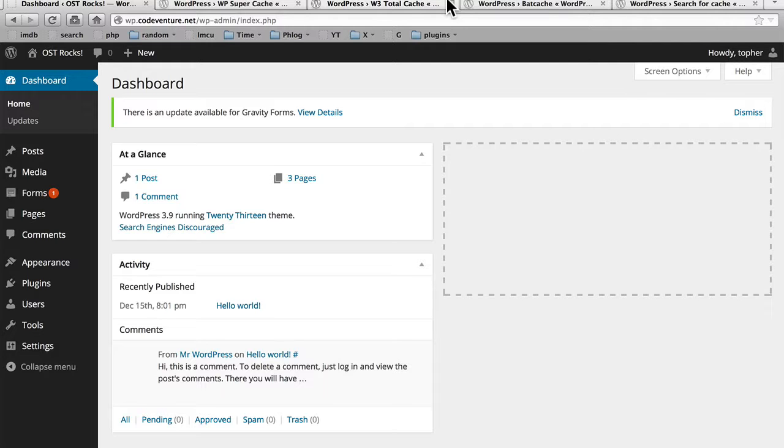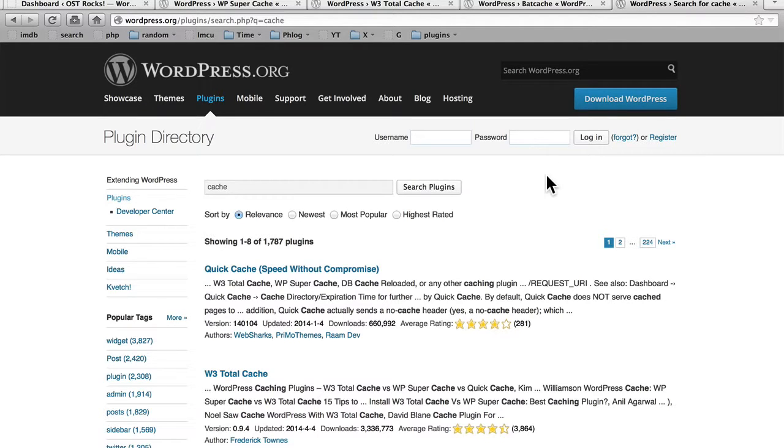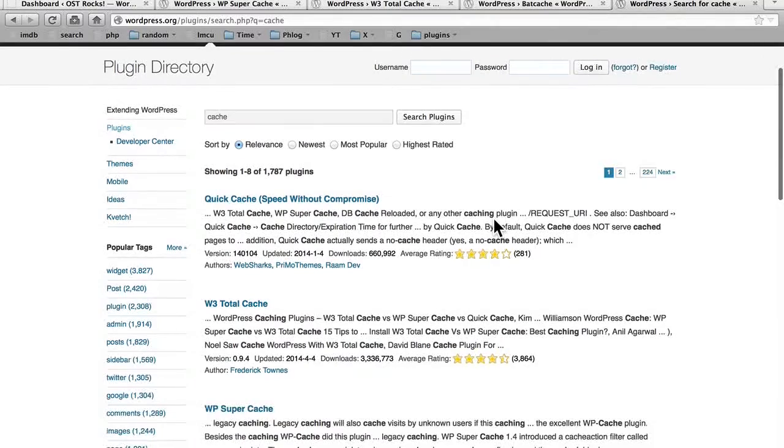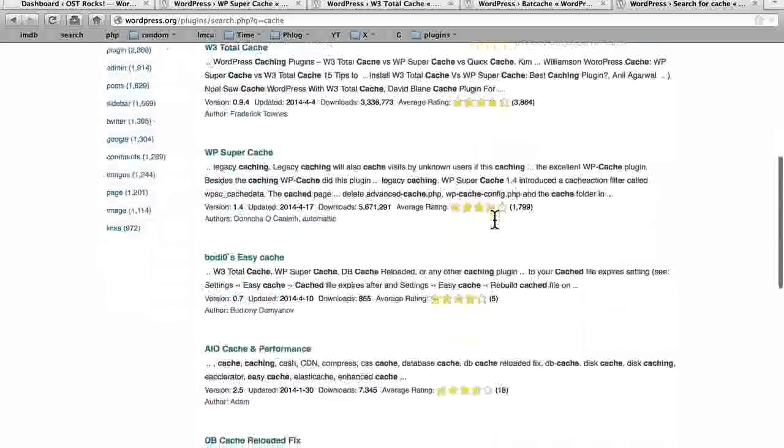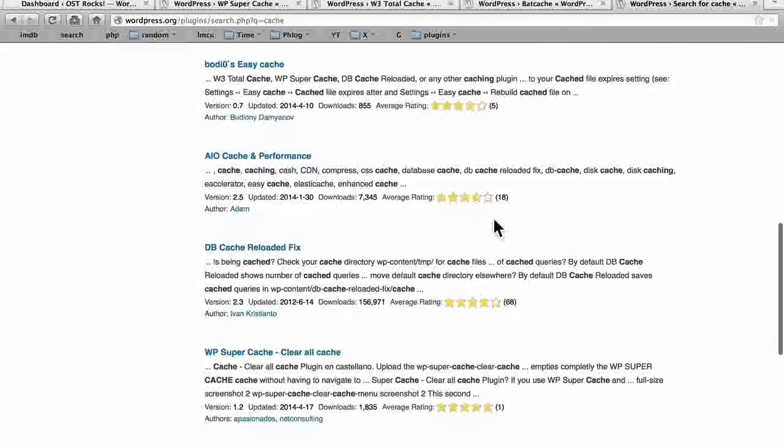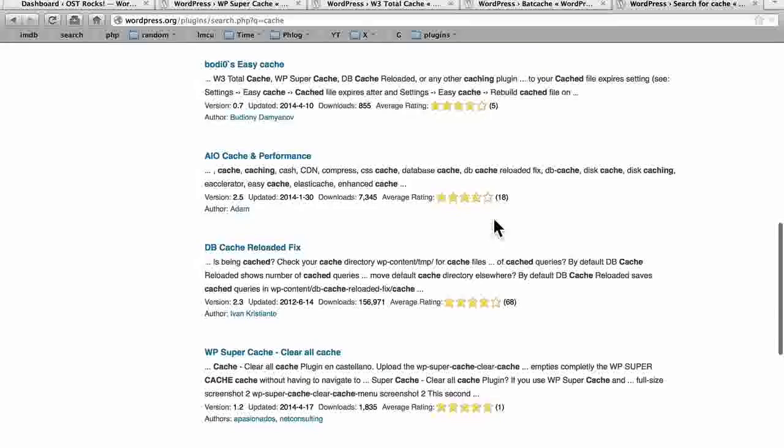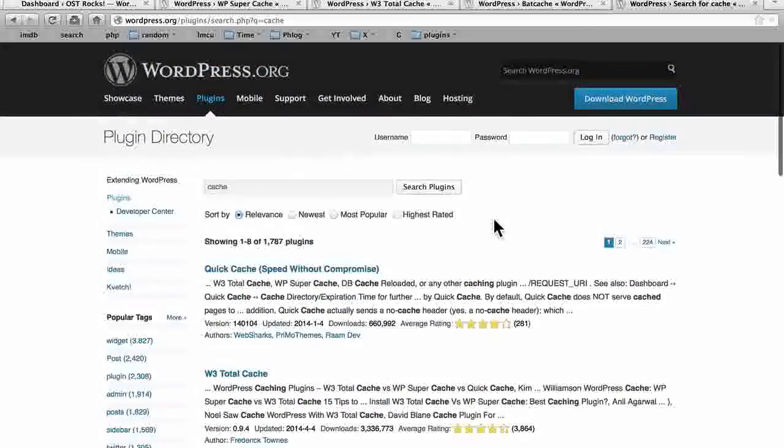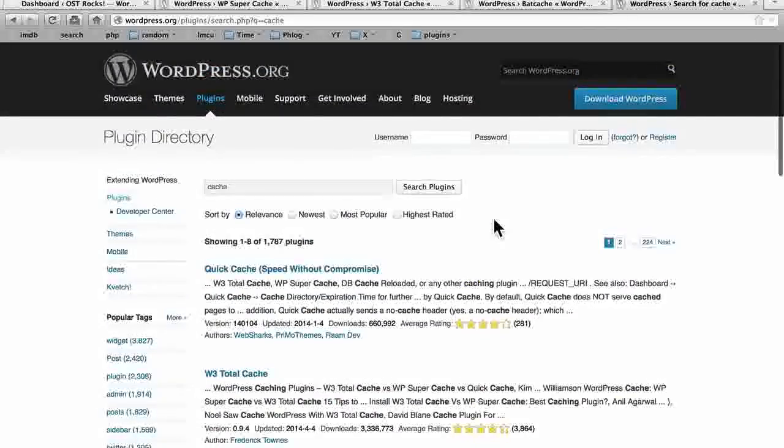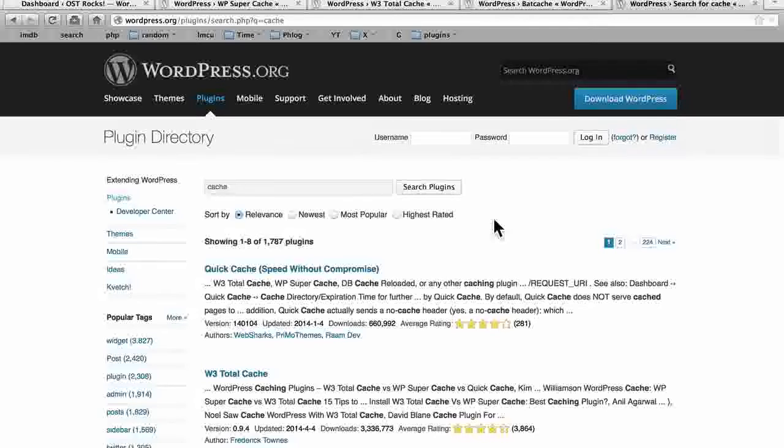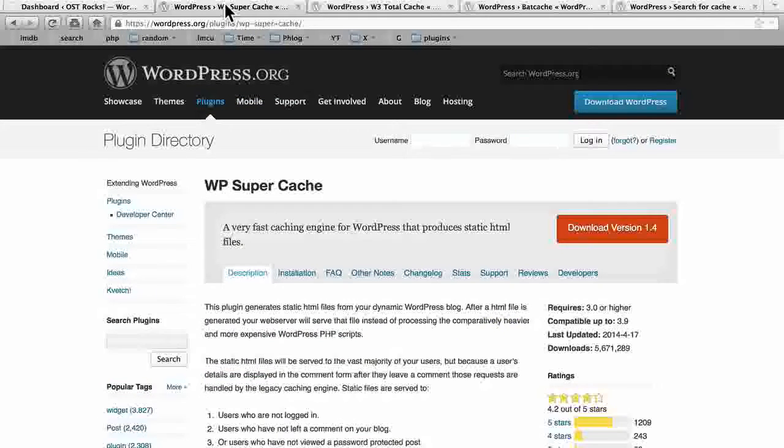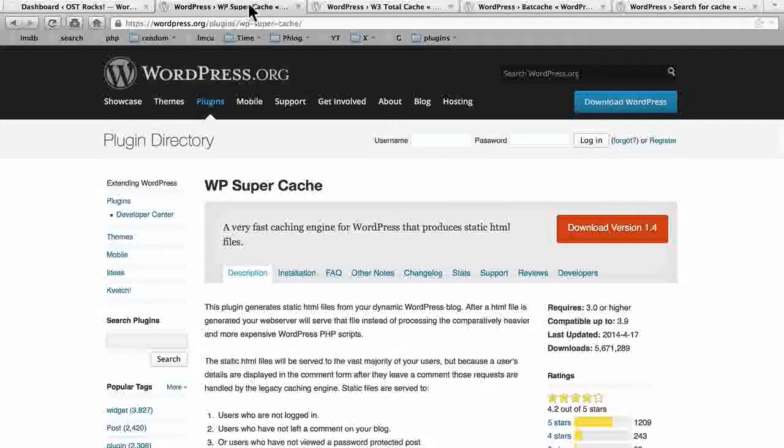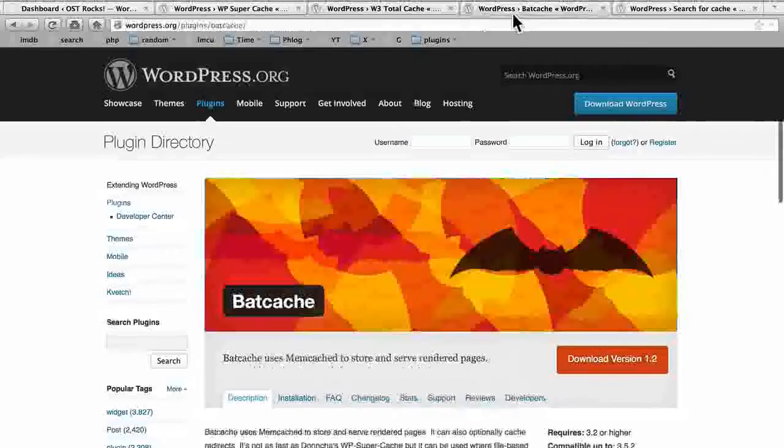We're going to take a look at several of them. If you simply go to WordPress.org and search for cache, you'll see that there are 1787 plugins. Some of these are actual caching plugins, and some of them are helpers. There's Quick Cache, W3 Total Cache, WP Super Cache, Bodeo's Easy Cache, AIO Cache and Performance, etc. There are many, many versions of these, but they all do essentially the same thing. They create plain HTML files out of your site.